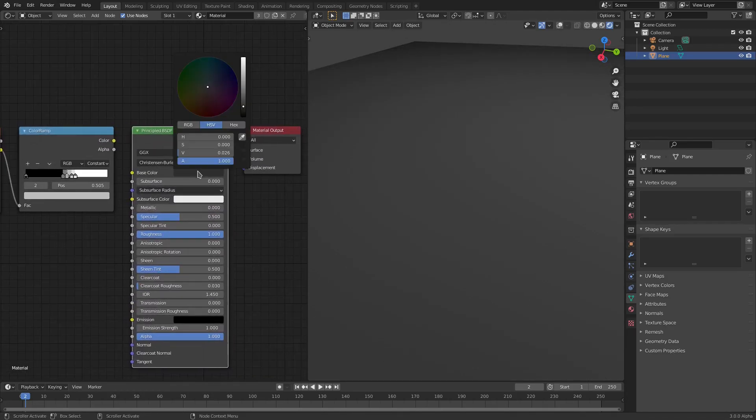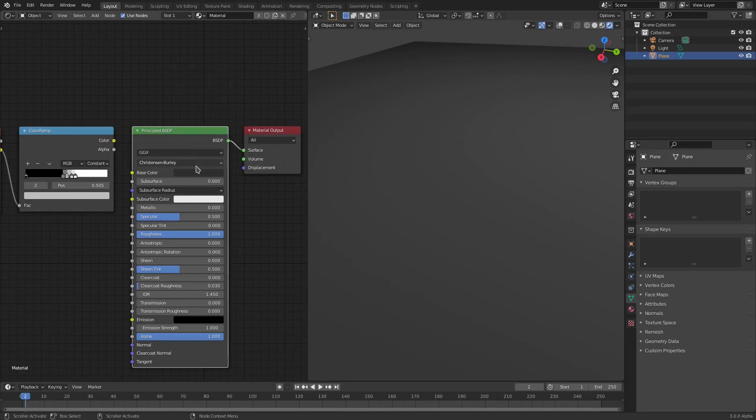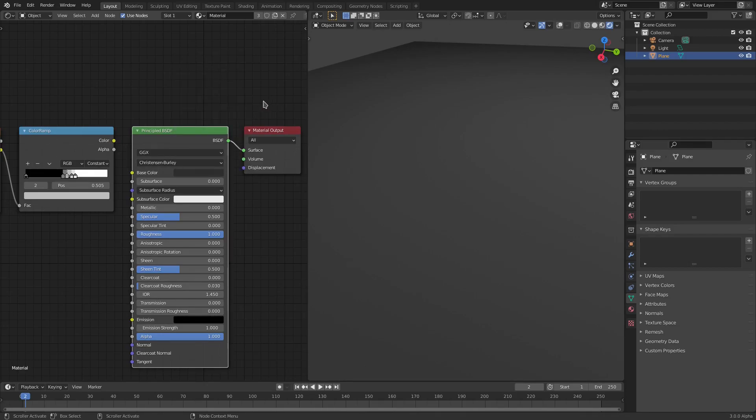We have the base color as a nice gray, which is this hex right here: 2D2D2D. And then we have the specular set to 0.5 and the roughness all the way up to 1.